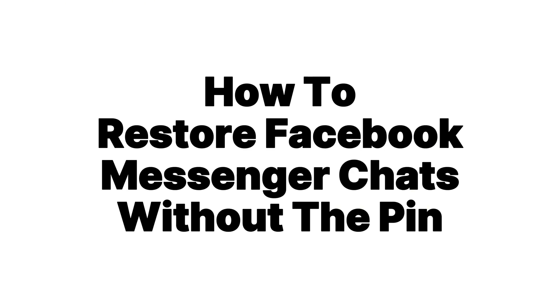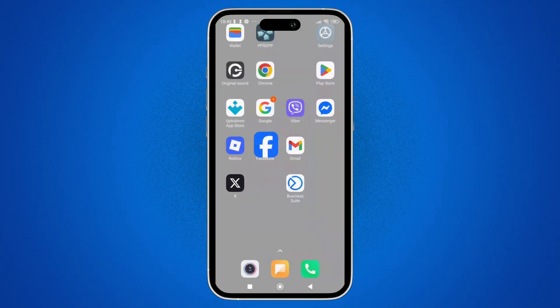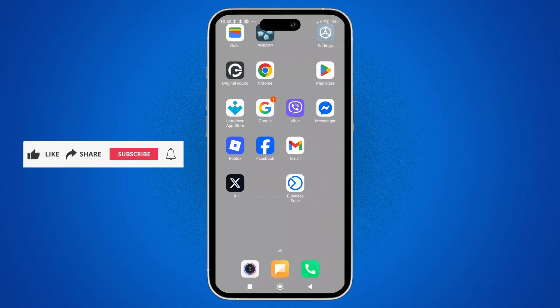Can we restore Facebook Messenger chats without the PIN? Hey everyone, welcome back to the channel. In today's video, I'll be covering every realistic way to restore Facebook Messenger chats when you don't have a PIN.